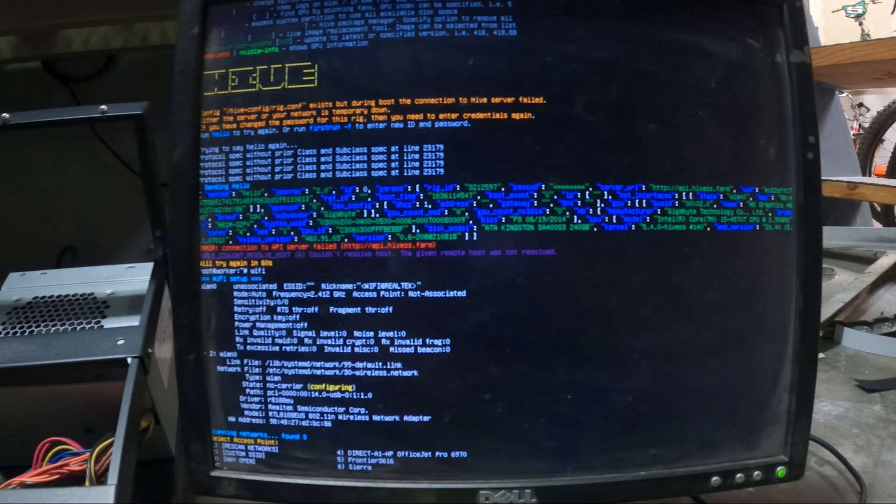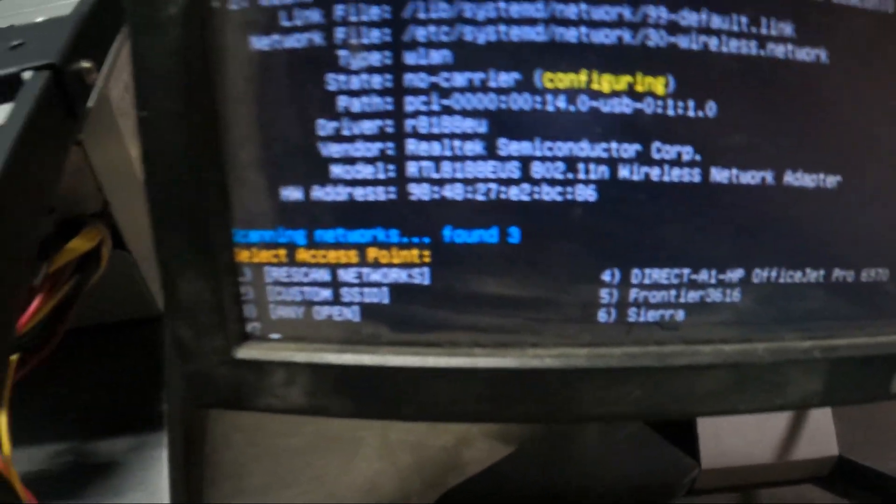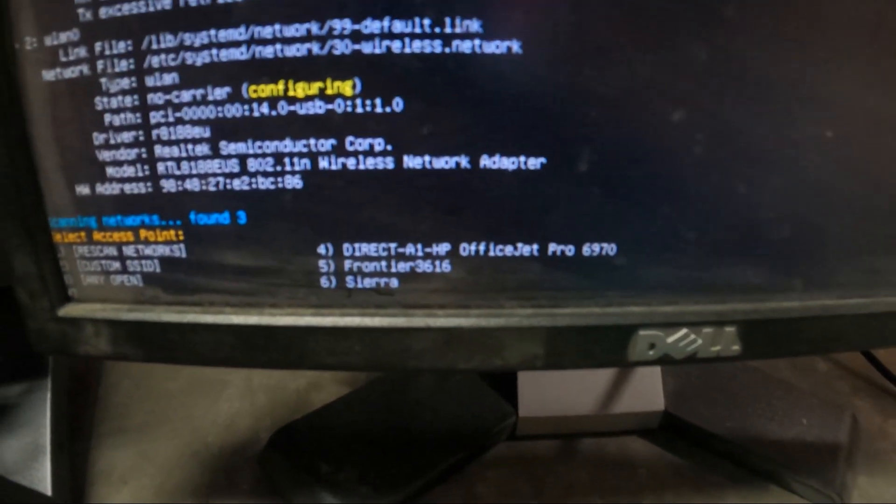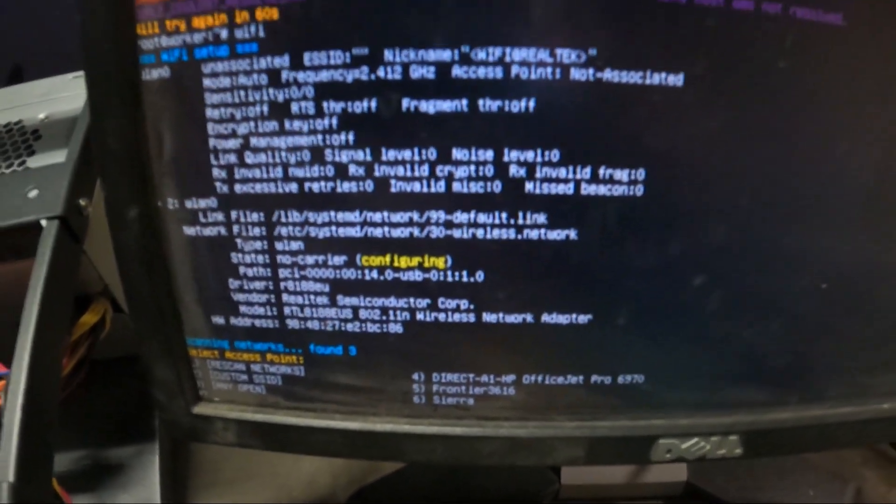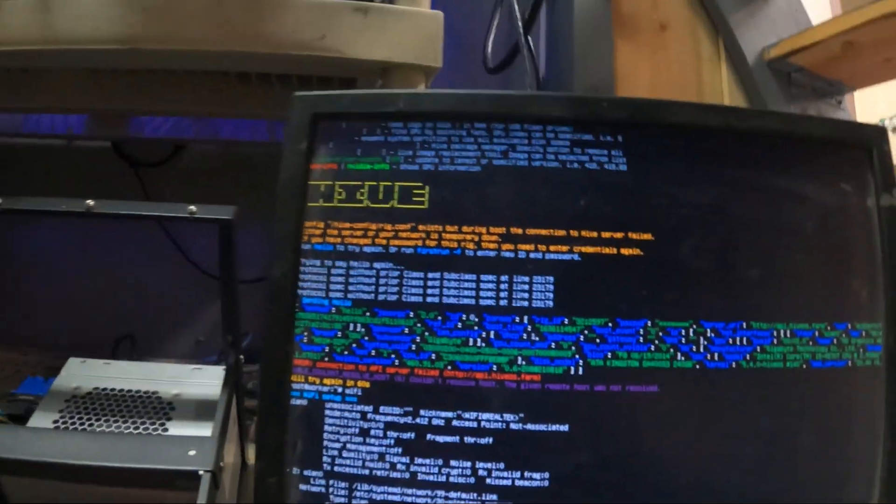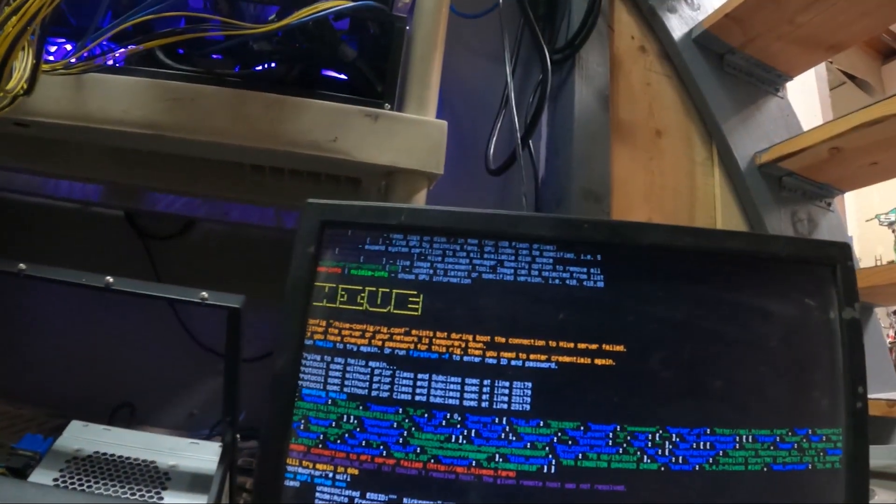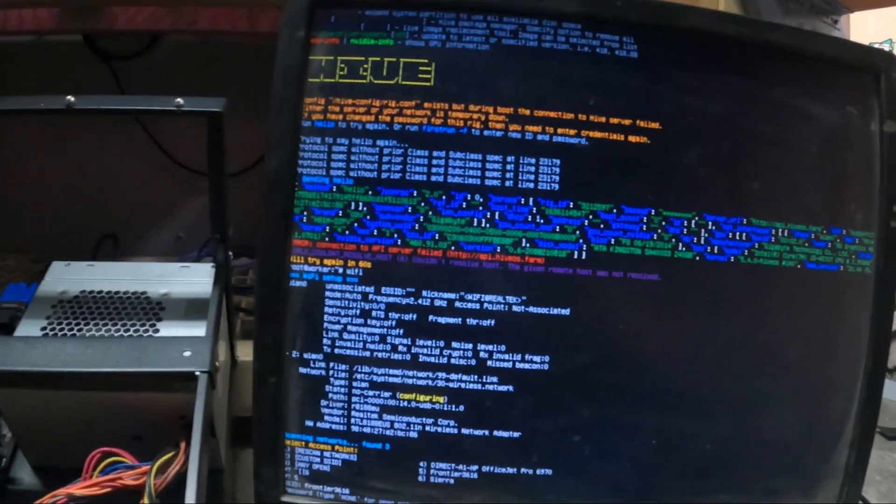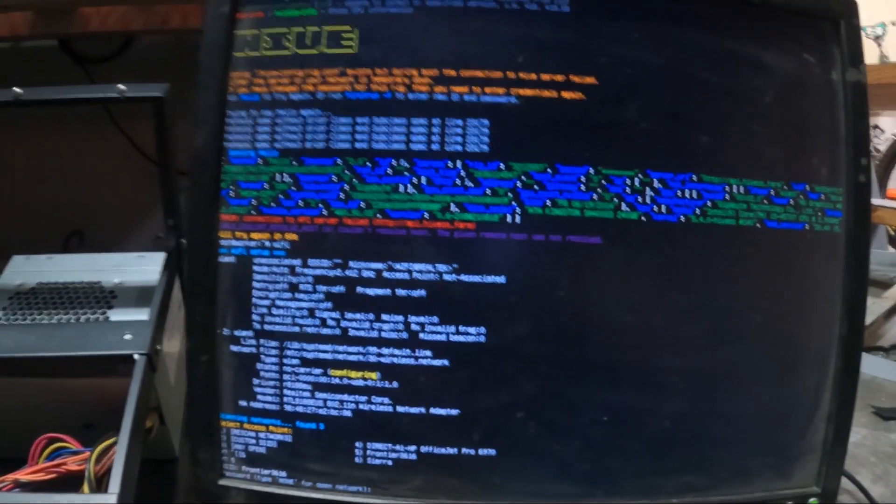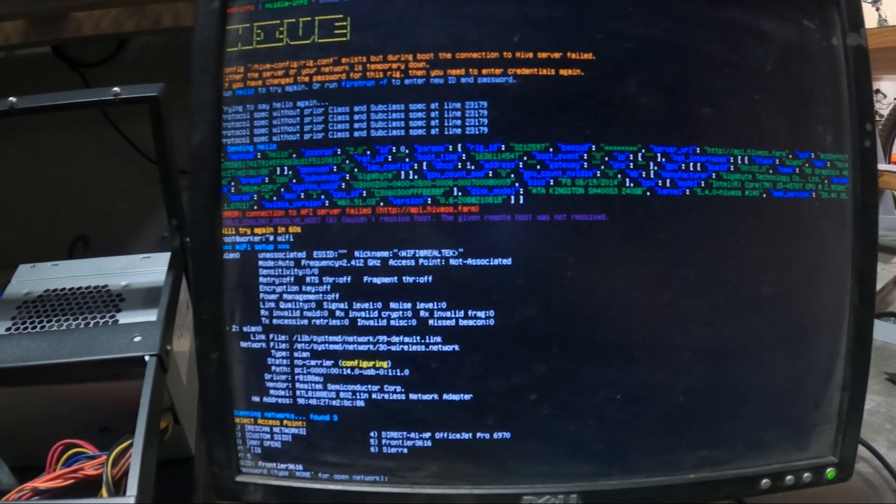Found that USB dongle and now it just came up with a handful of networks. So you're going to pick your networks from the choices there by picking a number and then hitting enter. And then once you do that, it's going to ask you for a password.